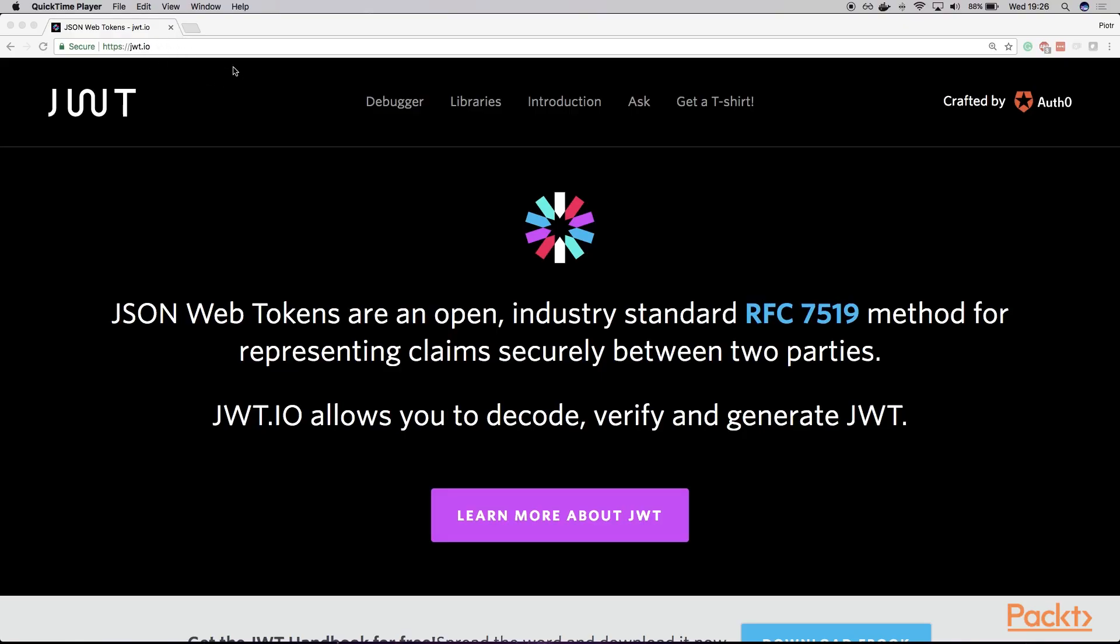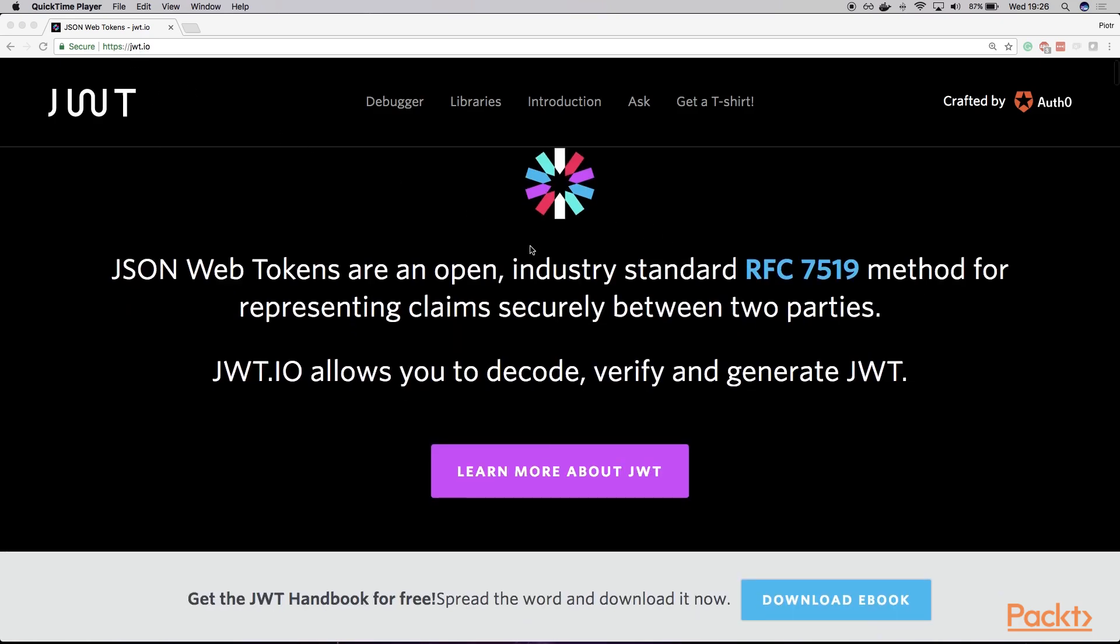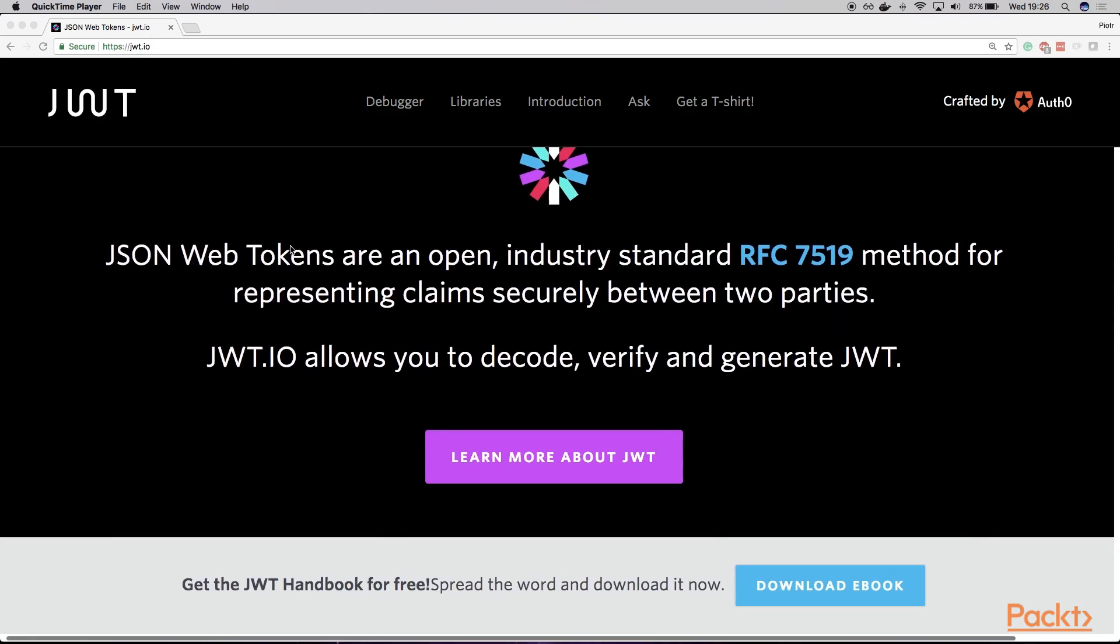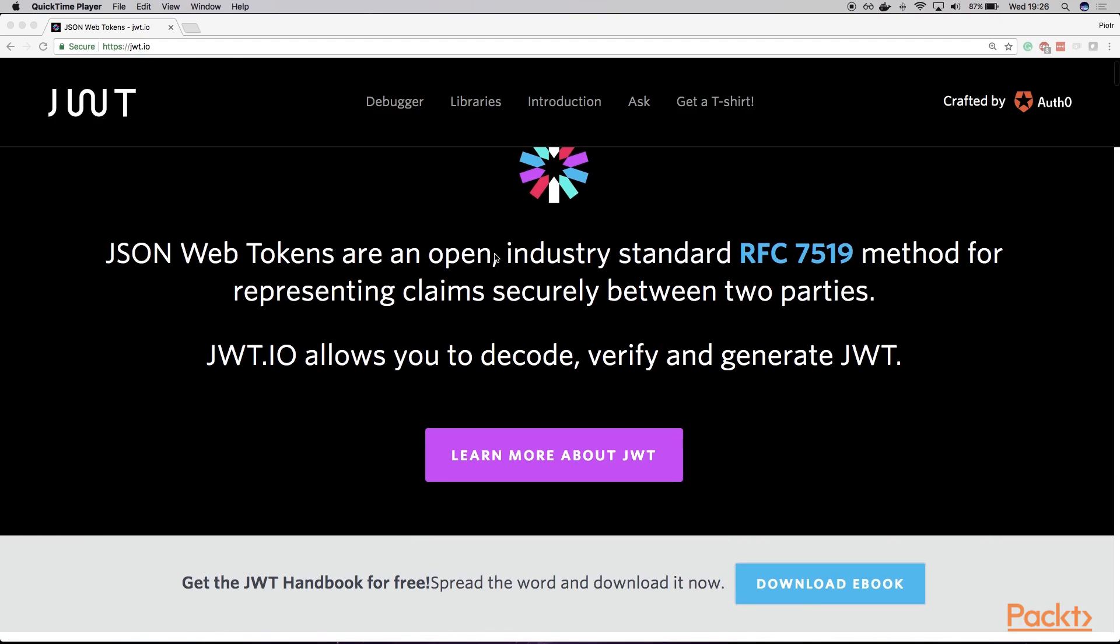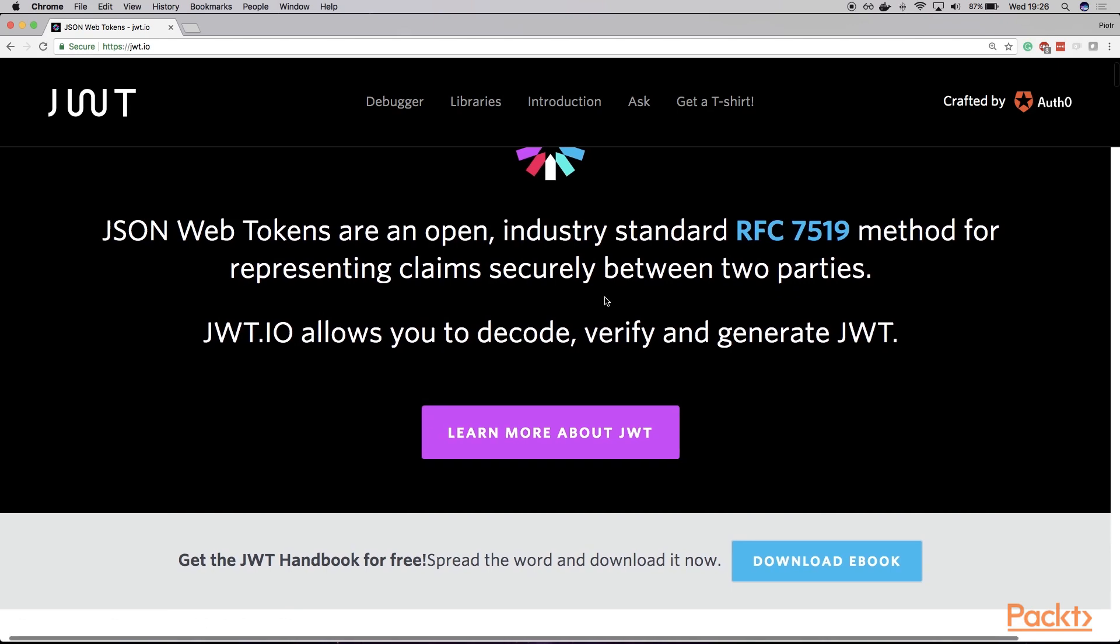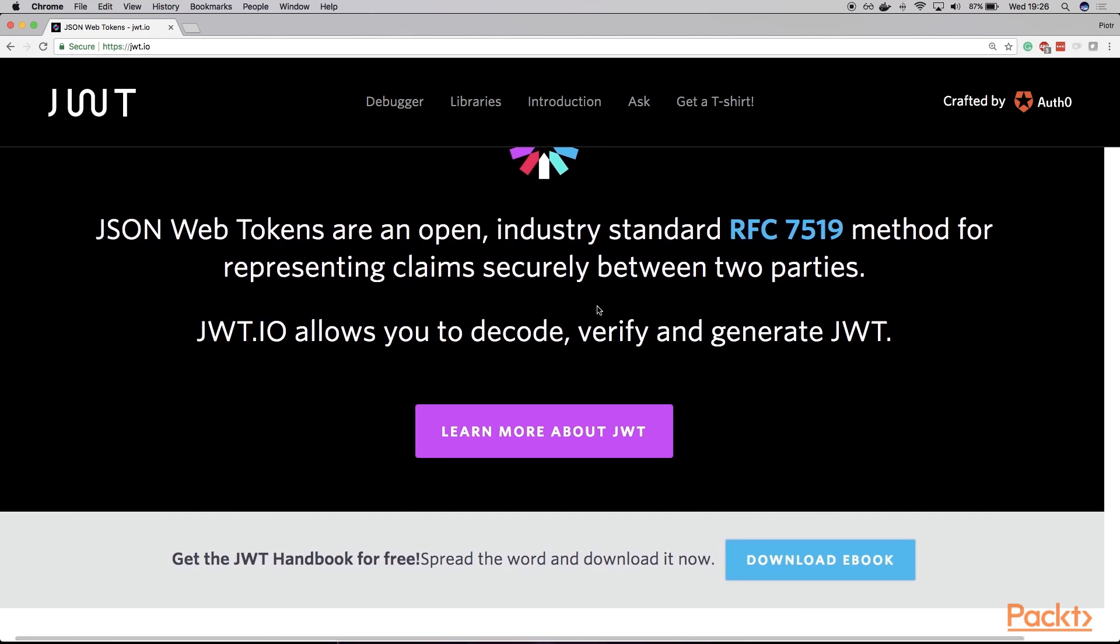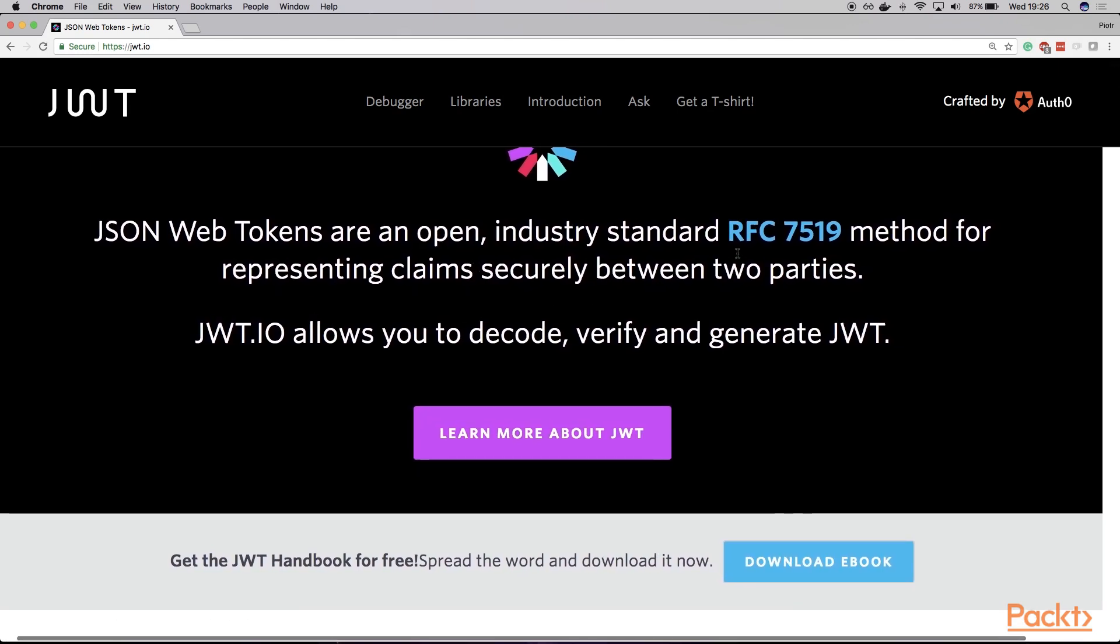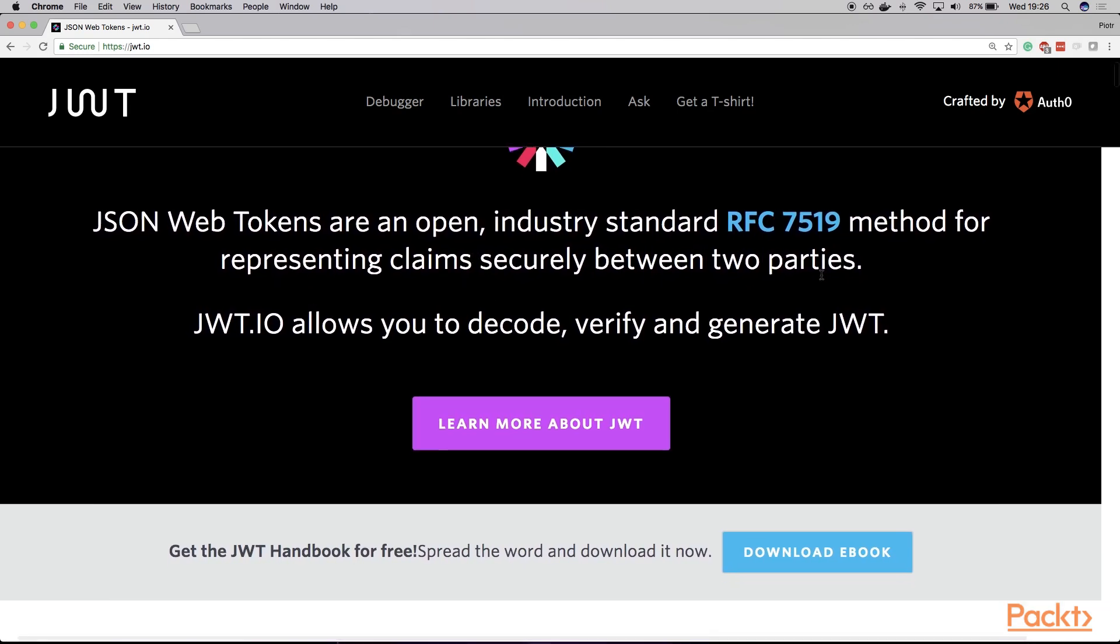Let's navigate to the website at JWT.io. Here you can find the most important information about JSON Web Tokens. As you can see, this is basically an industry standard for authenticating and representing the claims between two parties.